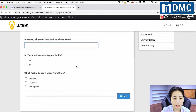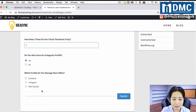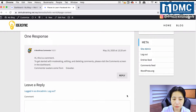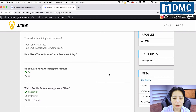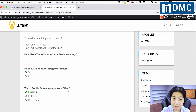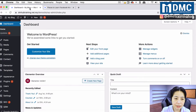So how many times do I check Facebook a day? Do I have an Instagram profile? Yes. And I actually manage my Facebook more often, so I'll click the submit button. It will then confirm — basically showing you the name, email, and answers you filled in.